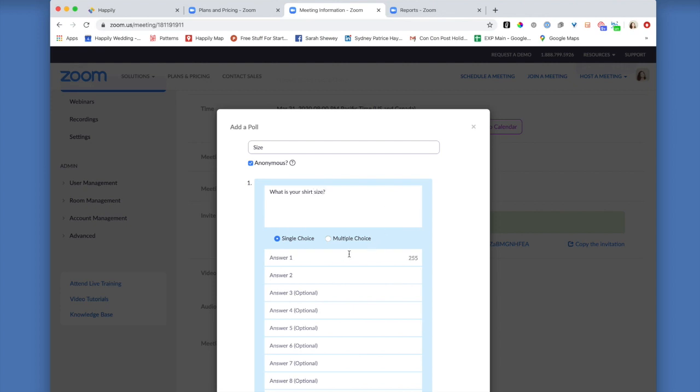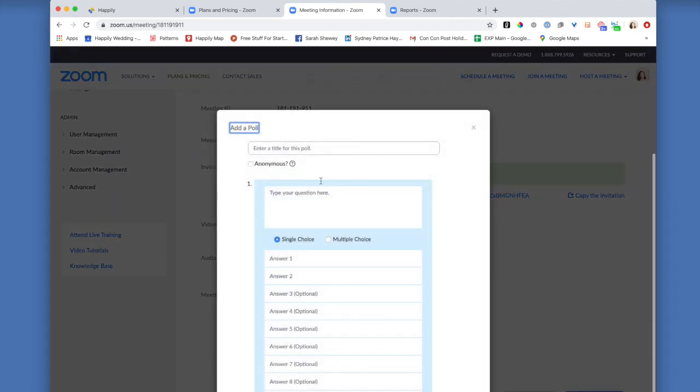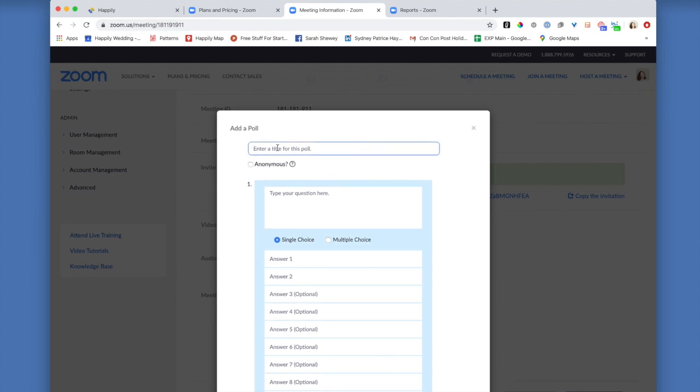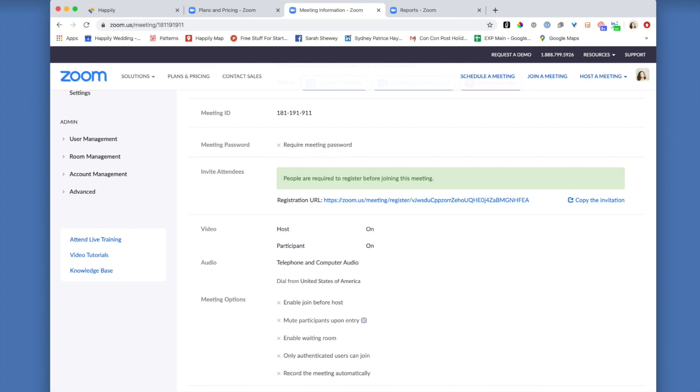Since it's a question about the shirt size, this is also a single choice question. I'll just put small, medium, large, extra large. And just for good measure, why don't we go ahead and show what it looks like if you have a multiple choice answer. Burritos. Yes. Okay, great.